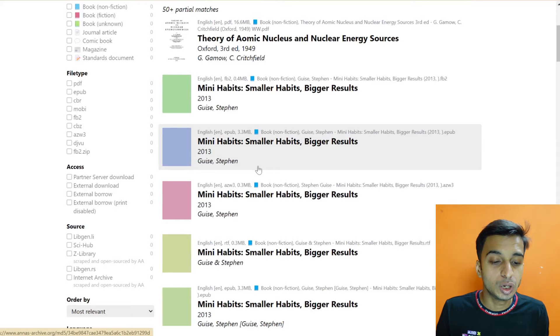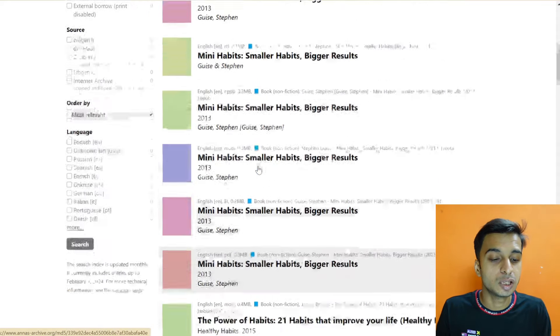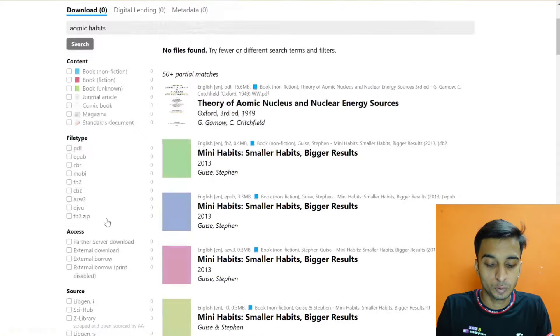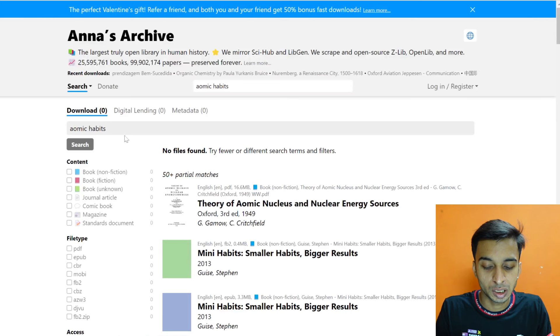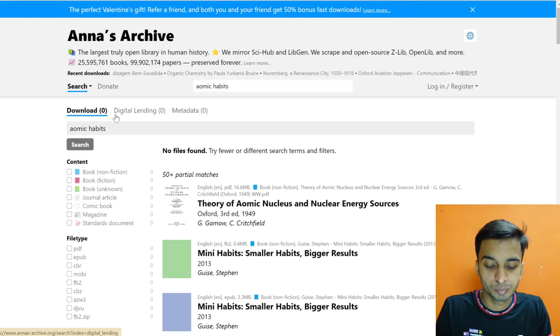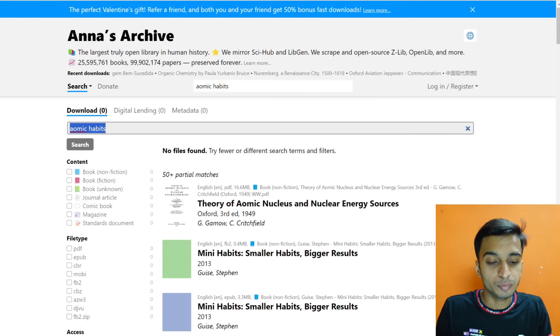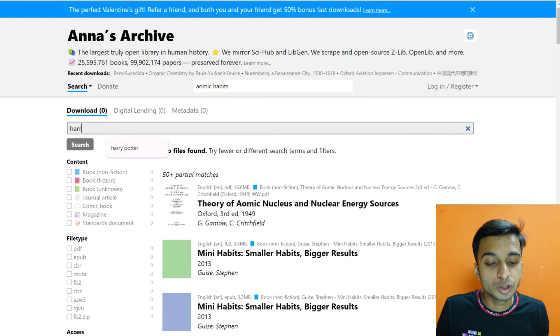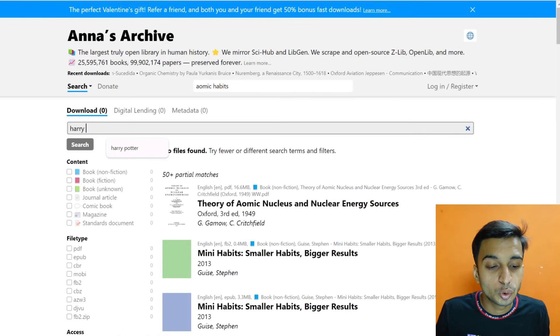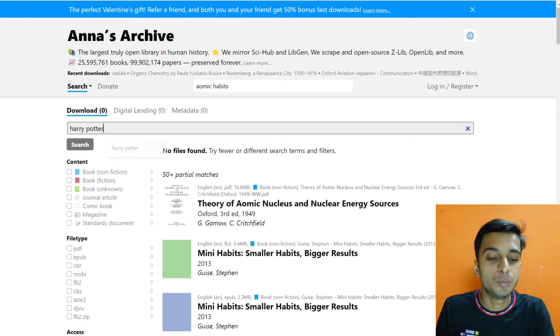Not only that I can search into the content as well. So let's say we will go for the Harry Potter again. After Harry Potter search, you will get a file type in it.